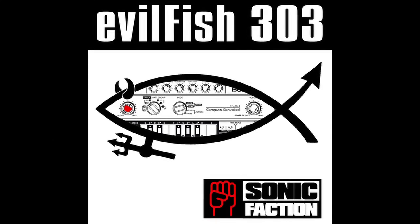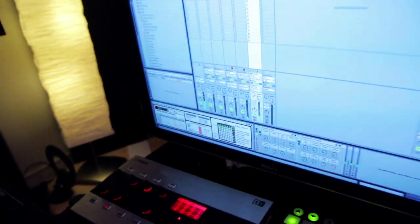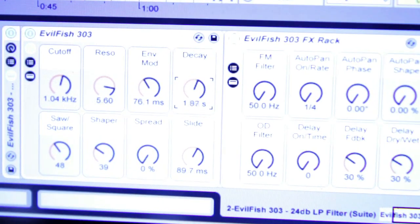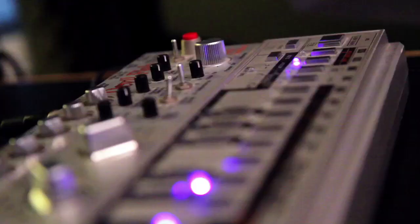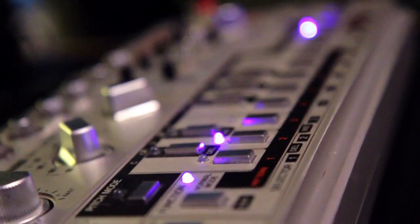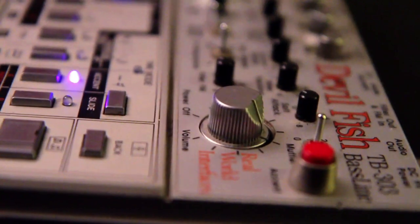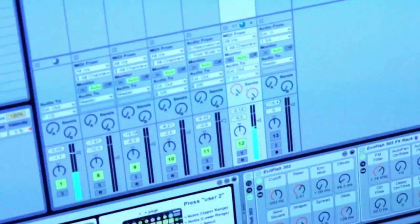We are Sonic Faction. We build instruments for Ableton and the Evil Fish is our first instrument that we created. We sampled a Devil Fish 303. We've captured that by recording it and multi-sampled it out and created an instrument inside of Ableton.